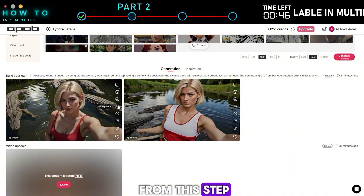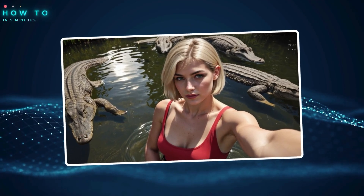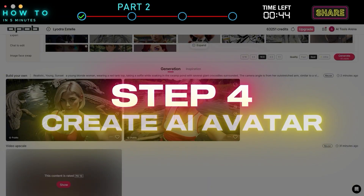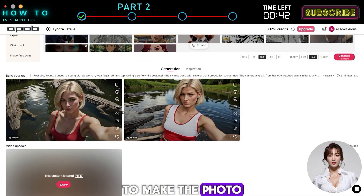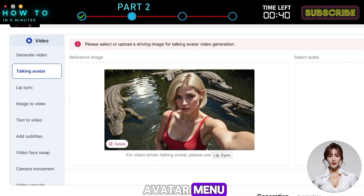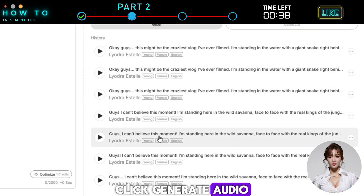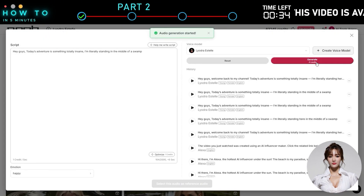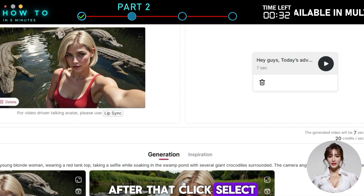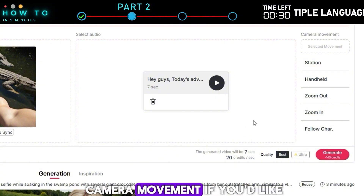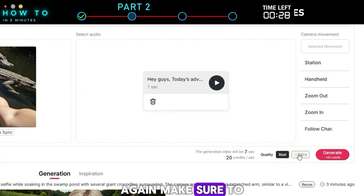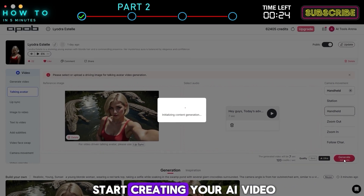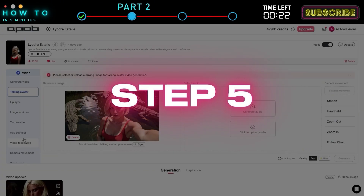Here's the result from this step. Step four: create AI avatar. To make the photo talk, click the talking avatar menu. Click generate audio, write or paste your script, and then click generate. After that, click select. You can also add camera movement if you'd like. Make sure to use the ultra model and click generate to start creating your AI video.